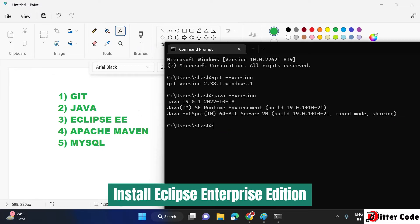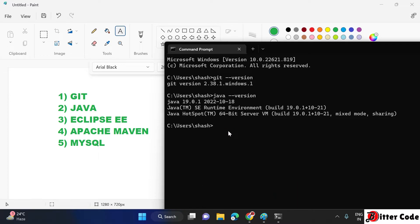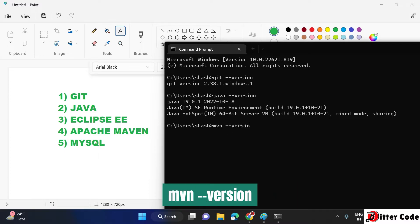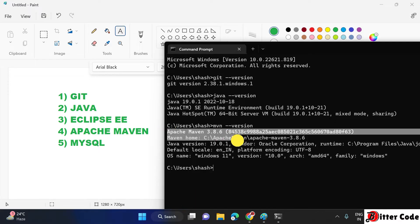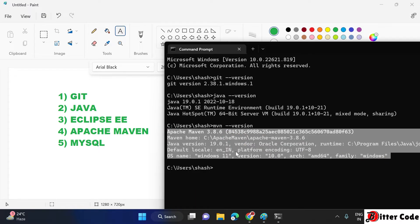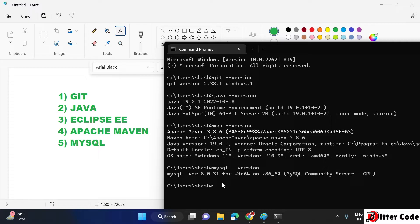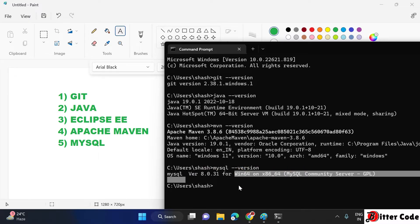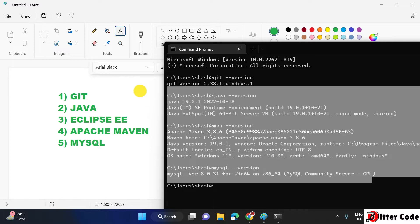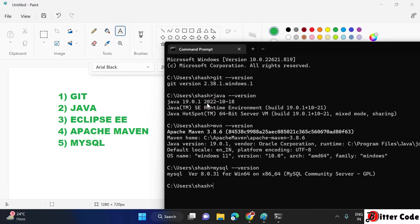You also need to install Eclipse. For Apache Maven, you can try 'mvn --version' and if you get the Maven version, it is correctly installed. Similarly for MySQL, try 'mysql --version' and if you get the version, it is installed successfully. If any of these are not installed, I have created a separate video covering all the installation procedures — I will put the link in the info button and in the description as a playlist. I hope you will come back here after installing these things.